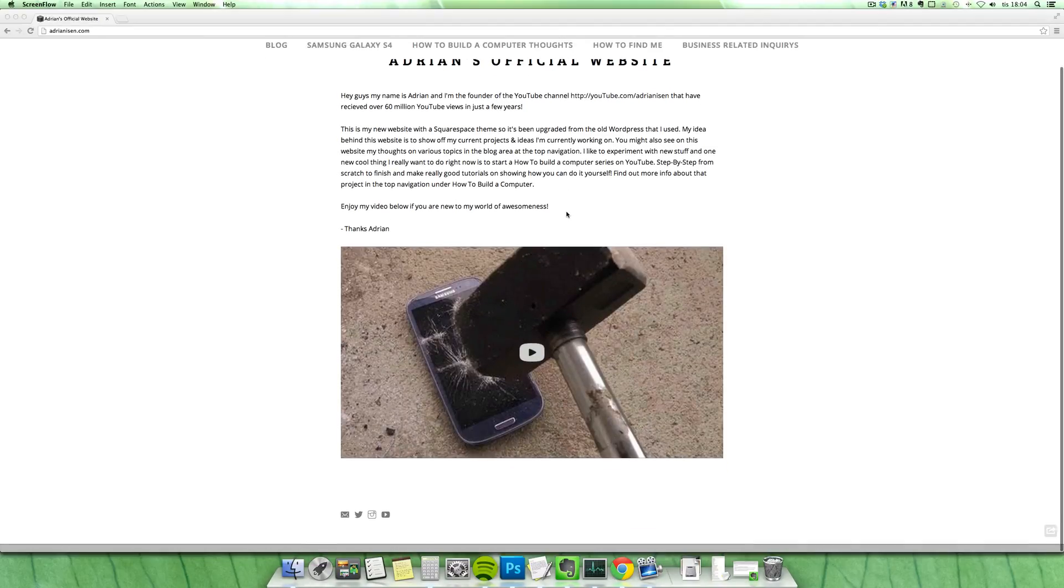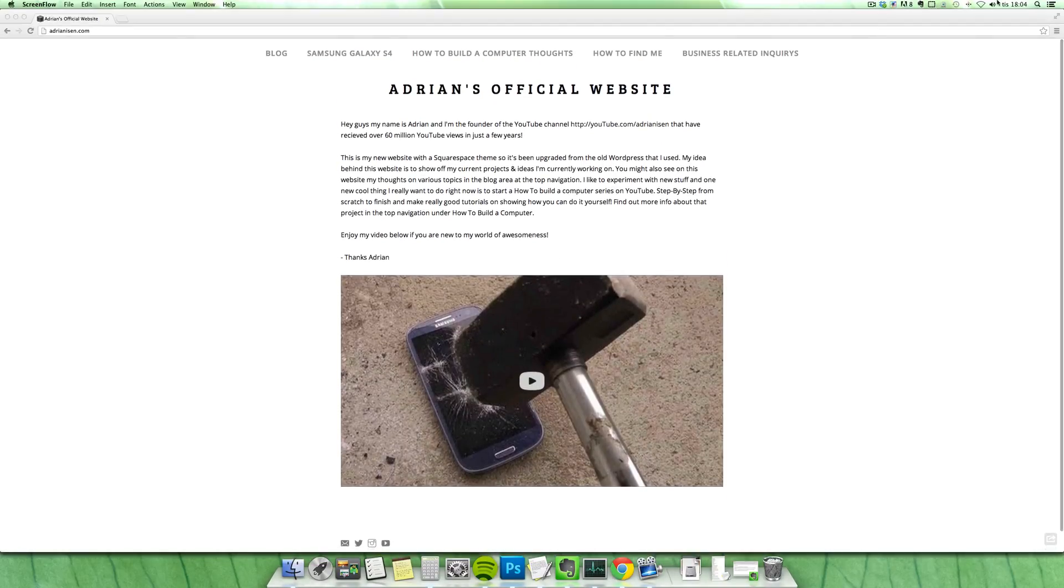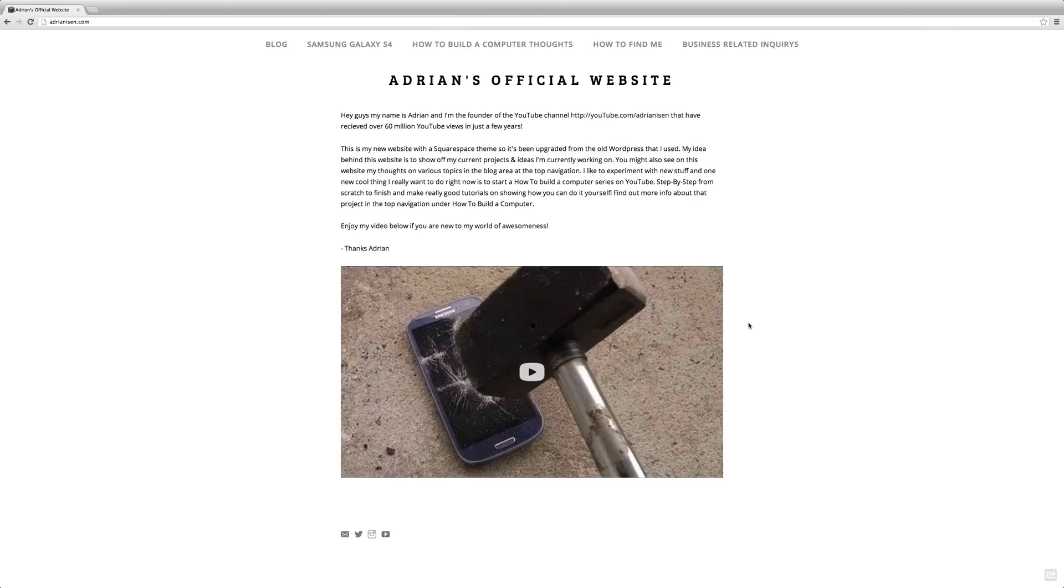Instead of using WordPress, I now use Squarespace, which is an amazing service which helps providing this nice design that you can see right now on my adrianison.com website.